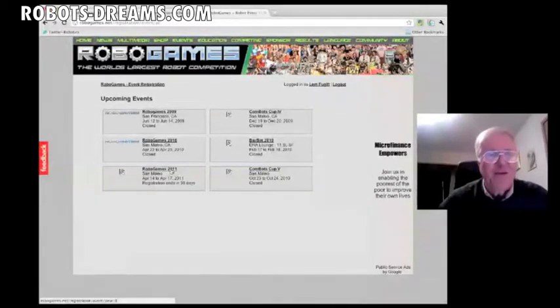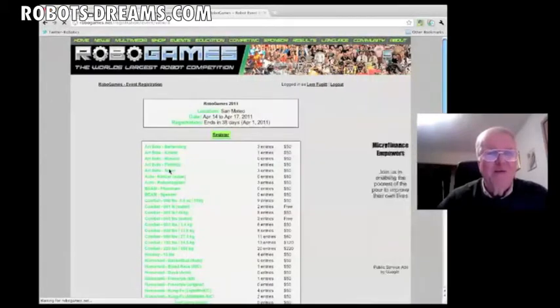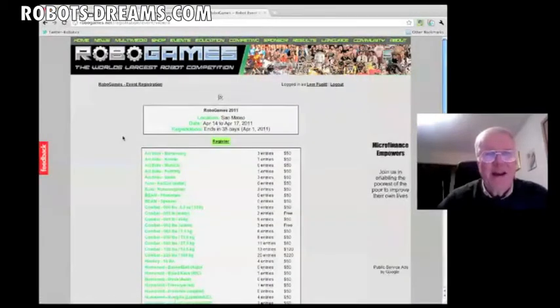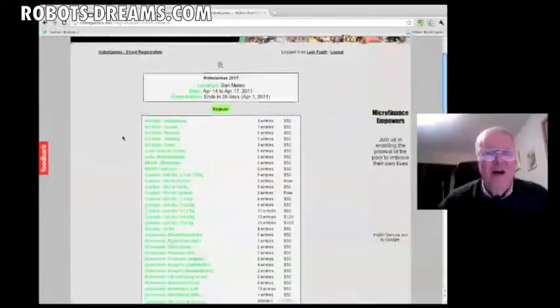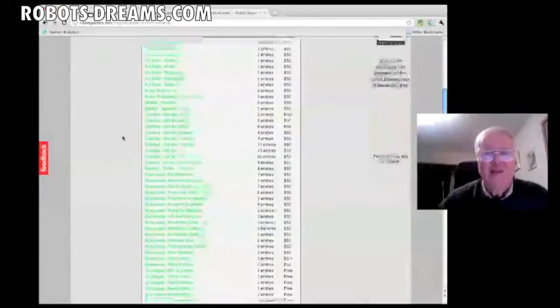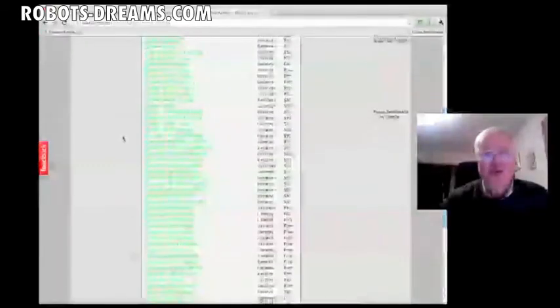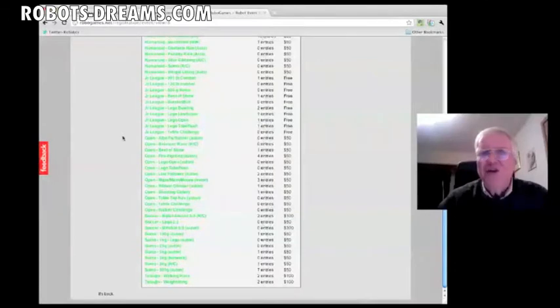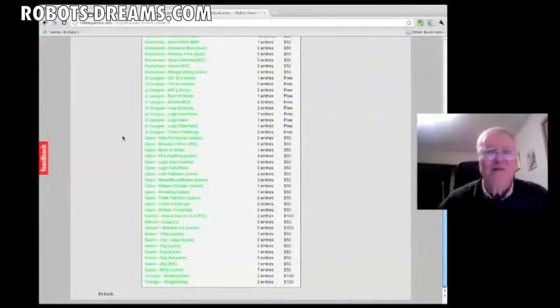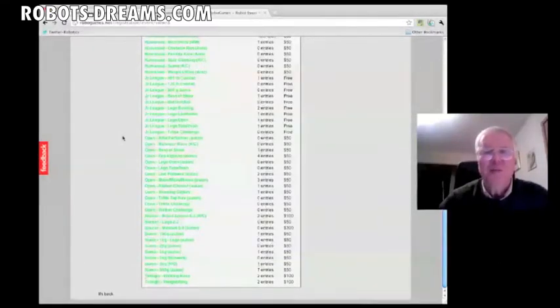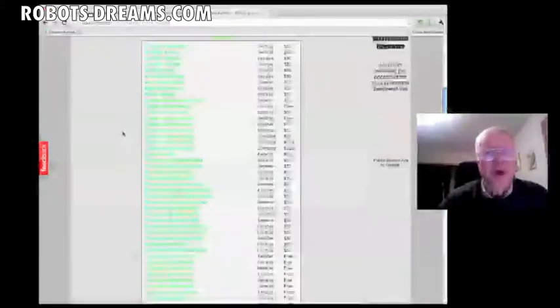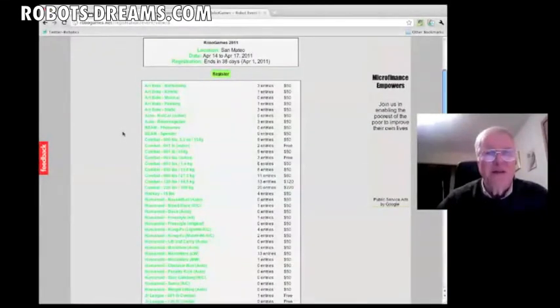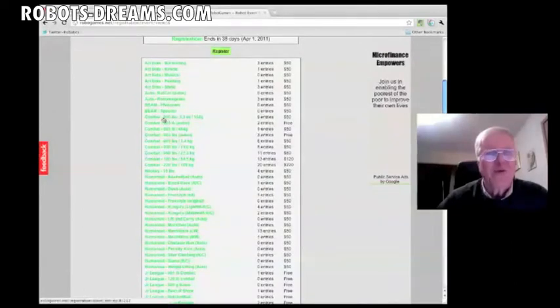Reminder again, folks. So let's click on RoboGames 2011. Now here is the list of all the events and who's registered so far. Now, this isn't an indication of how well the games will be attended because there's still more than a month for registration. So what you'll find is in the last few days, a lot of people will enter and the numbers will pop up very radically. But it's surprising. Some of these events have actually got quite a few people entered.